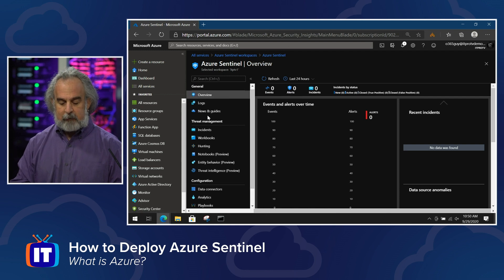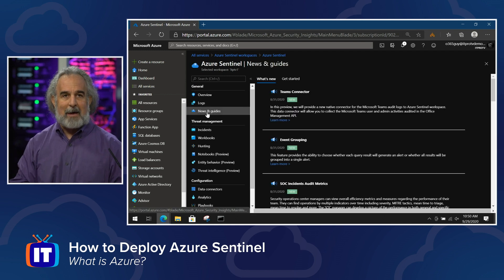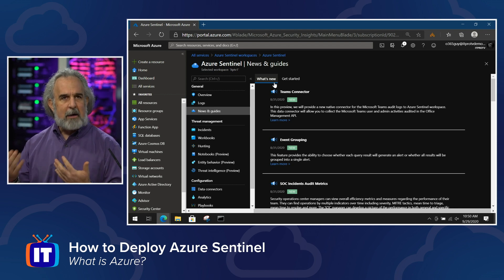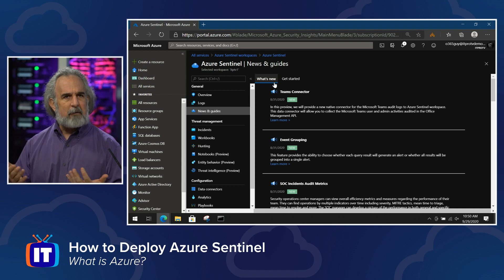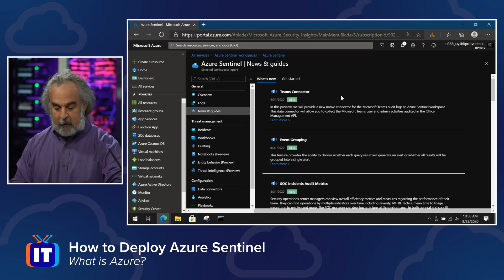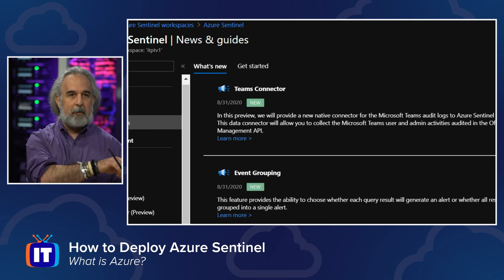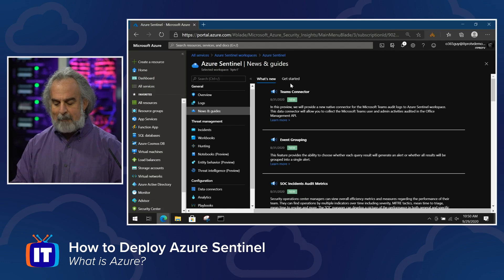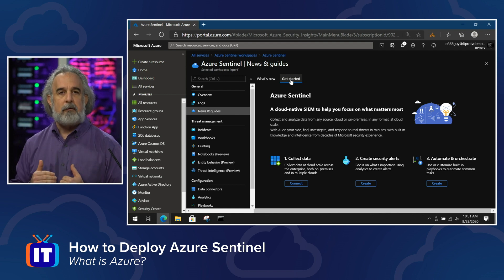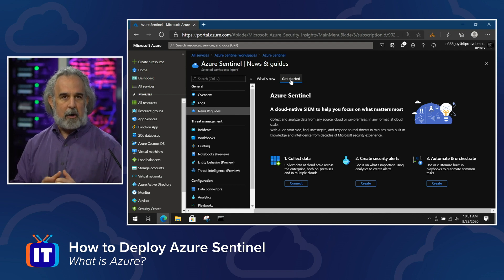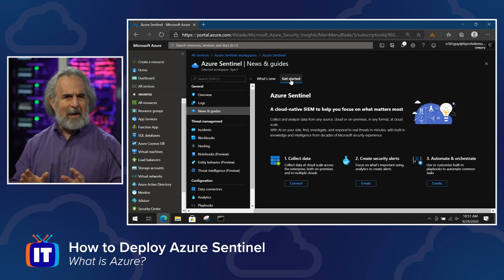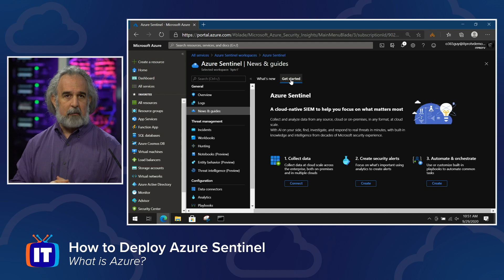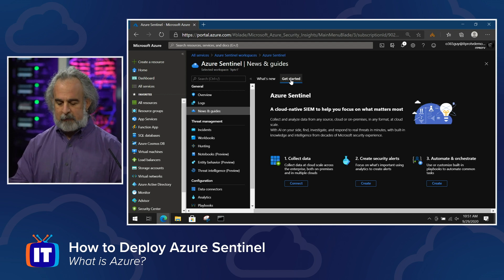Probably the easiest way to get started is to go to News and Guides. Under 'What's New,' you can see the latest Sentinel announcements — for instance, a new Teams connector and event grouping features. We want to go to 'Get Started,' which provides a step-by-step guide to understand what to do, where to go, and how to make sure everything is talking and connected — so we understand how to get the full value out of the Azure Sentinel platform.